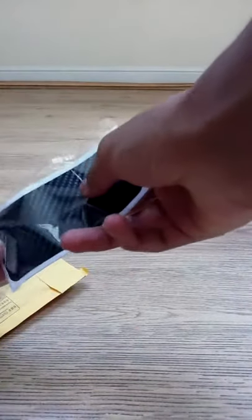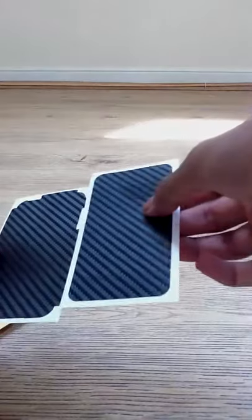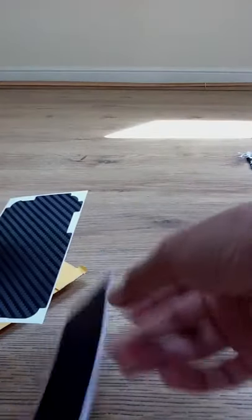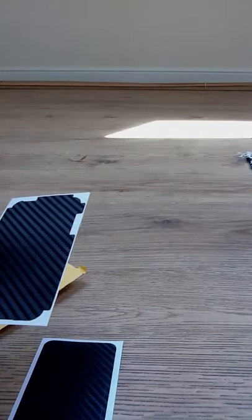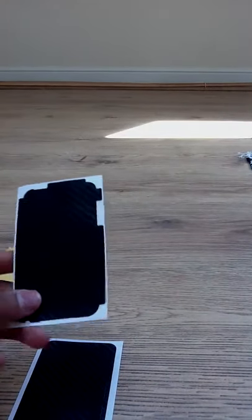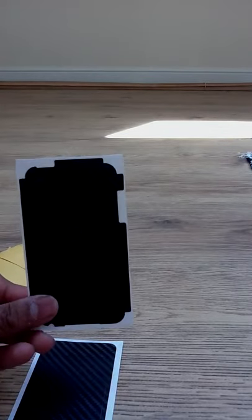This is the iCarbons, or well you could call it that, but it's not an iCarbons. It is from Pacerskin.com, the link will be in the description.